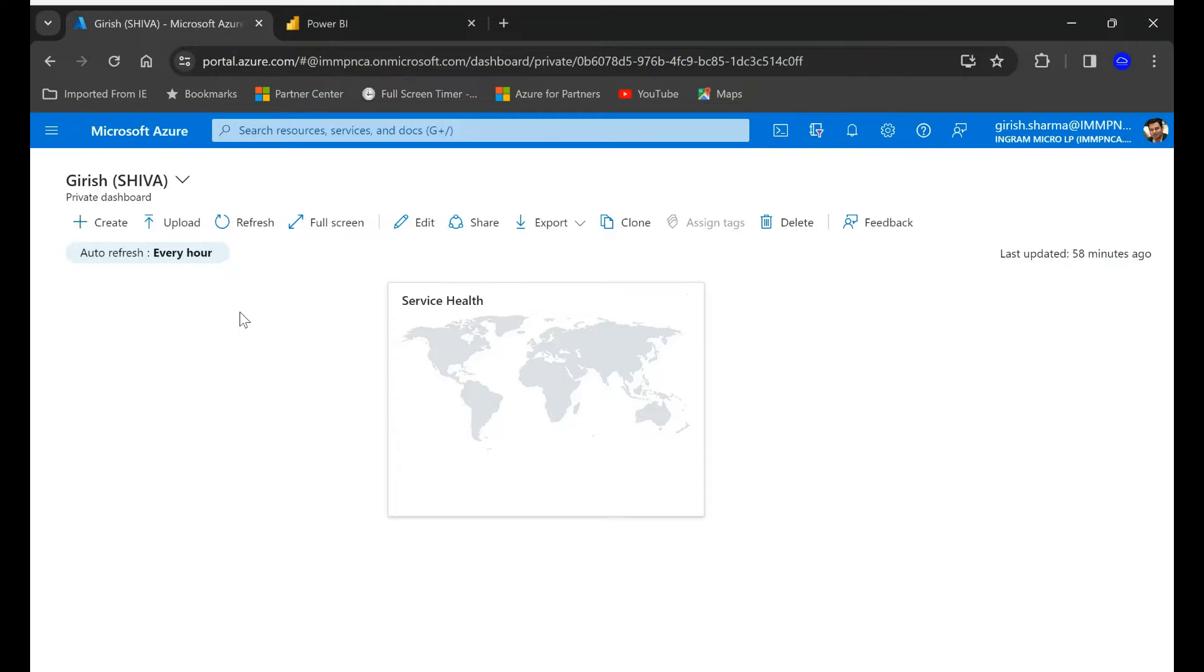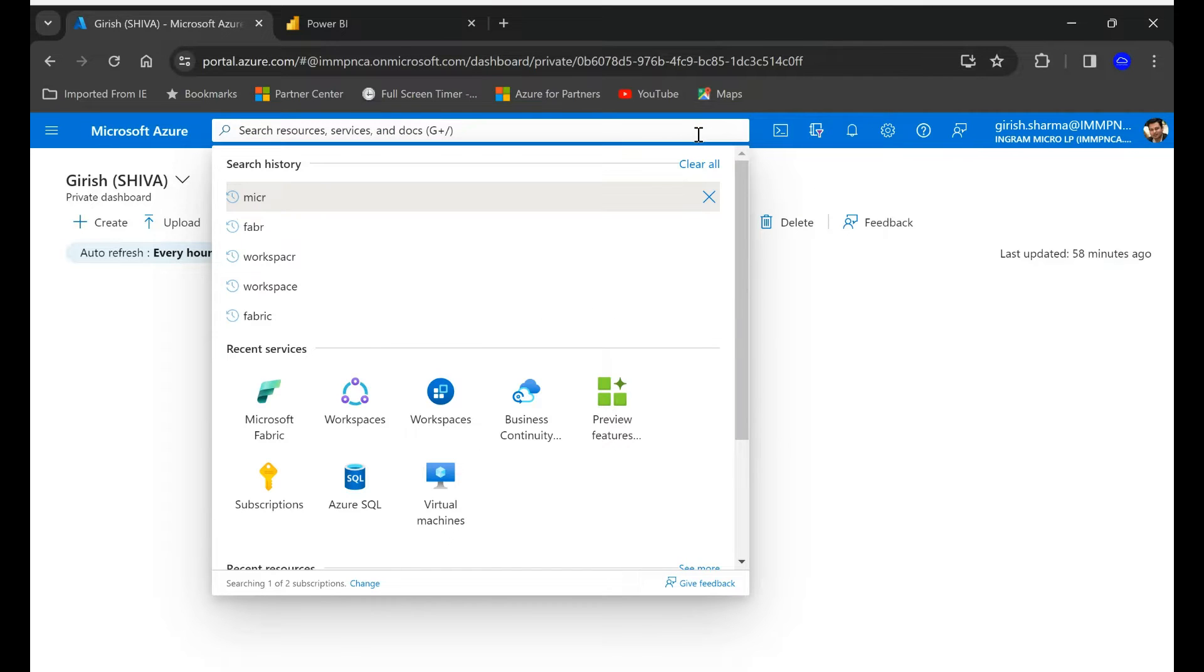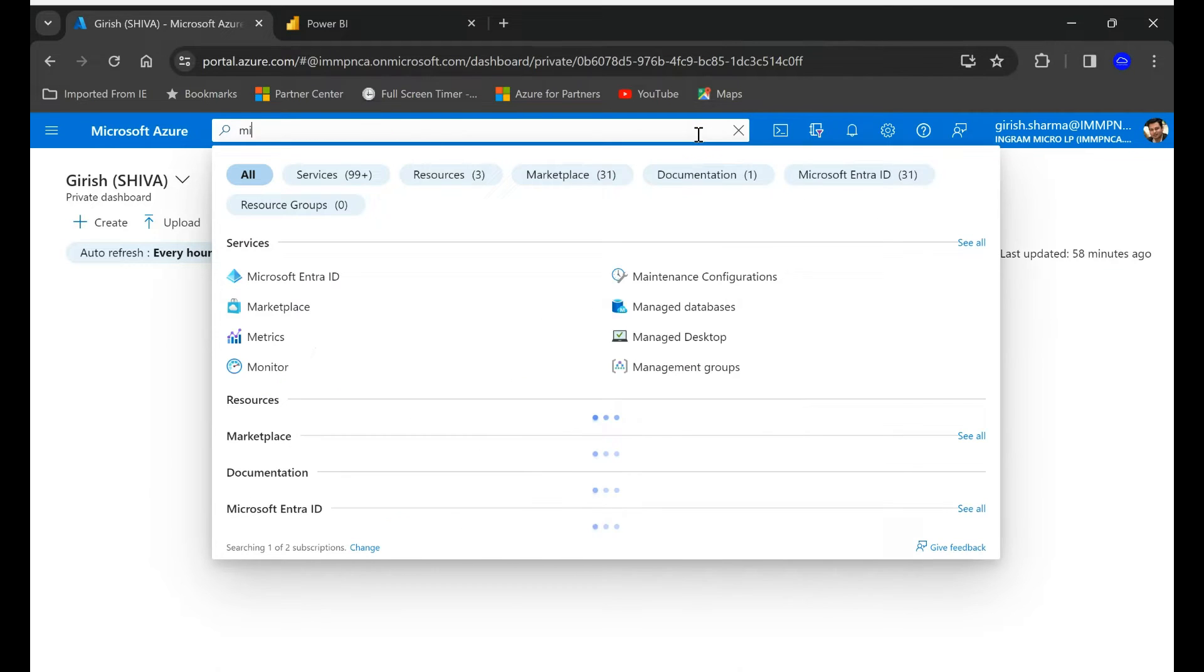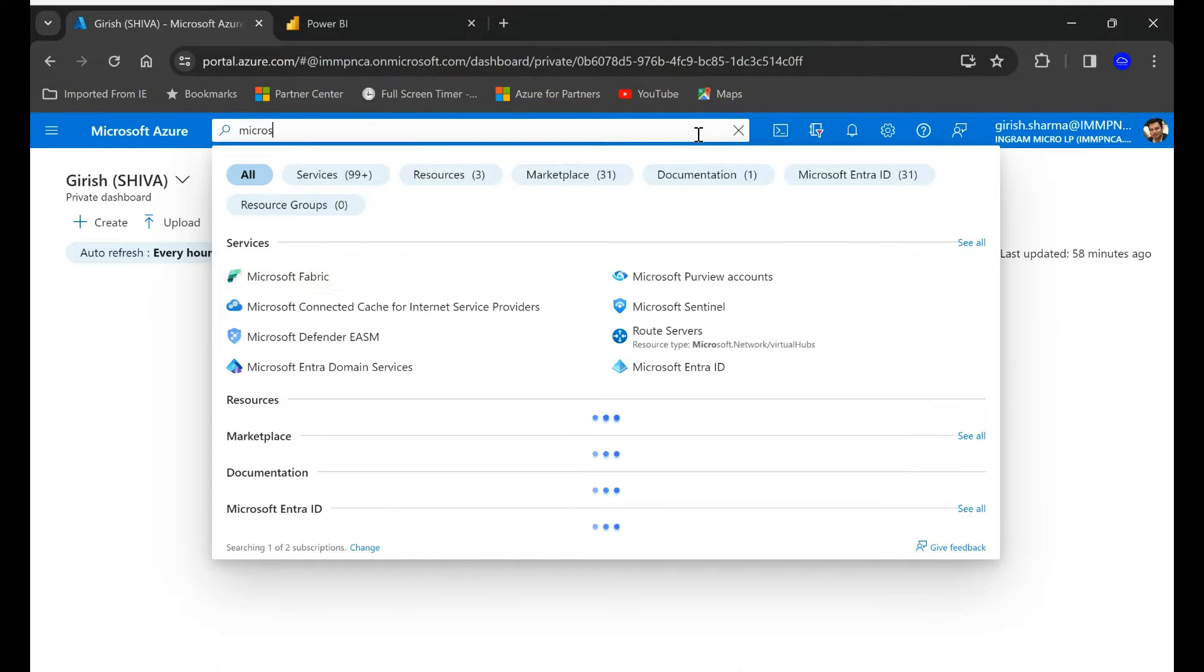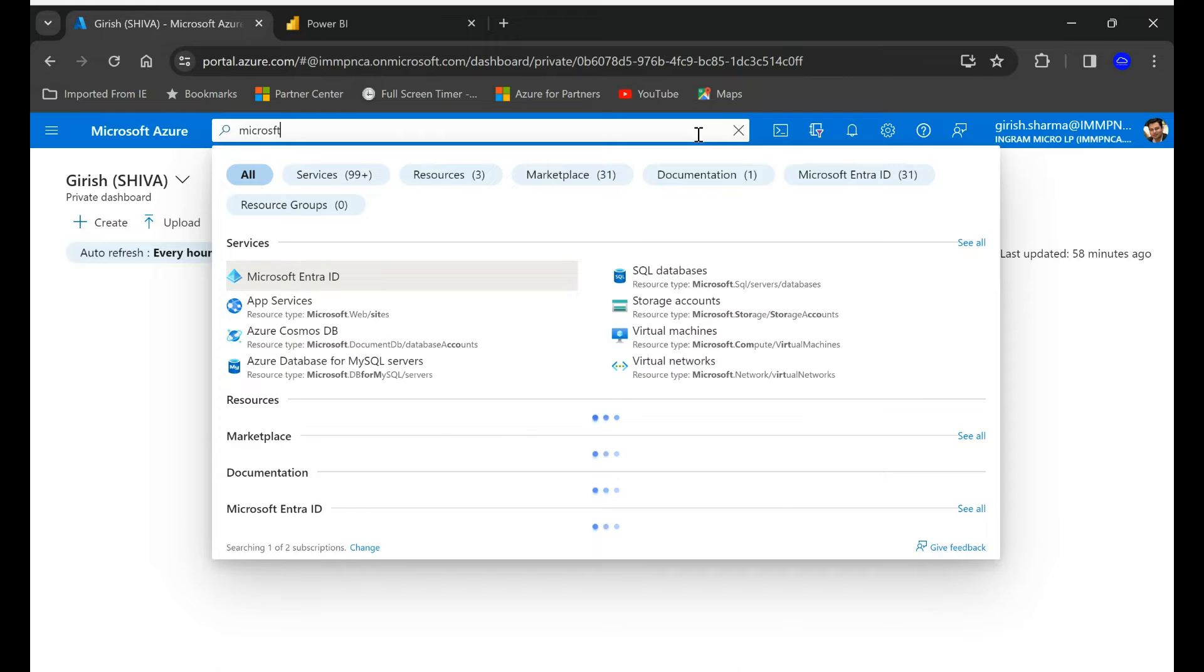Alright, so I'm logging on to the Azure portal with my admin credential. Let's go and try to search for Microsoft fabric.